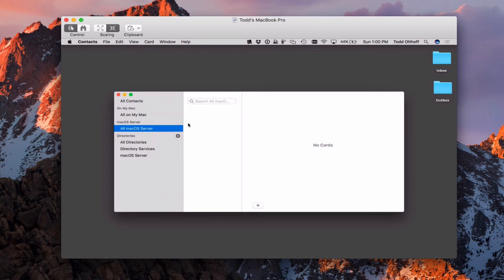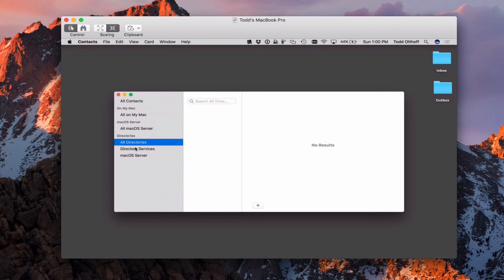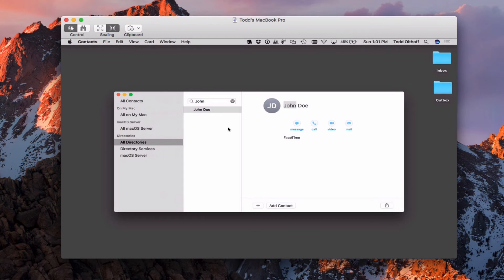Here I am in the contacts application. As you can see, I've got all my contacts — contacts on my Mac — and here I've got macOS Server, which would be all my macOS Server contacts. Down here I've got my directories: all directories, directory services, and macOS Server. You'll notice that no contacts show up there, but I do have individuals in my directory. I can search all the directories, but to have contacts come up I have to search them. We have John Doe in there, so let's go ahead and search for John. You'll notice there's John Doe — he's a directory contact that I've got on my server. So you'll have to know who you're looking for for those to show up.